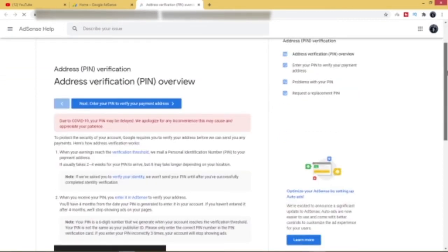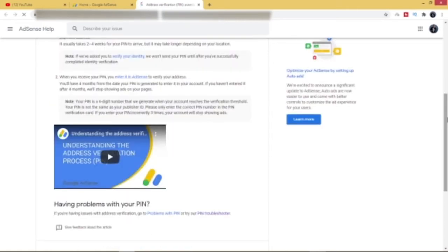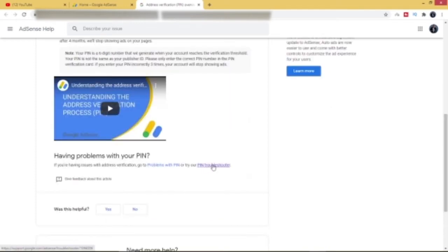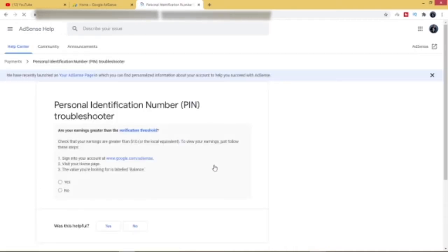Then it will bring you to this page. When you get to this page, just scroll down and look for this information that says PIN Troubleshooter. So you click on PIN Troubleshooter here.